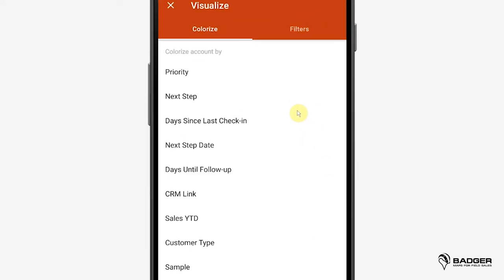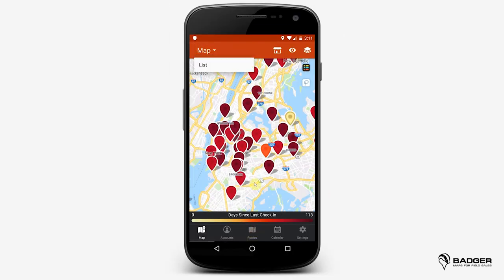The filters Days Since Last Check-in and Days Until Follow-up are created in your account by default. The first one is a numeric field that keeps track of your check-ins and colorizes your accounts in different shades, from yellow to dark red, depending on when you last visited each account. This way, you can see that if some of your pins come up in dark red, it's time for a follow-up!